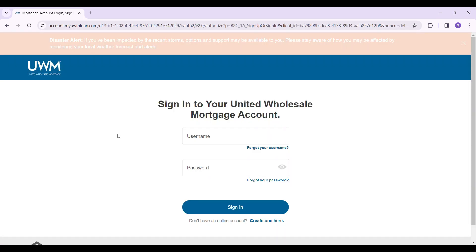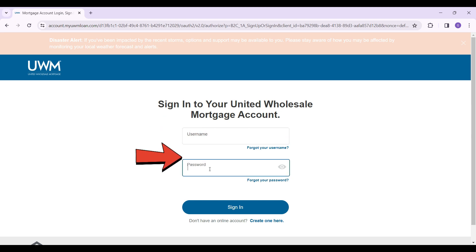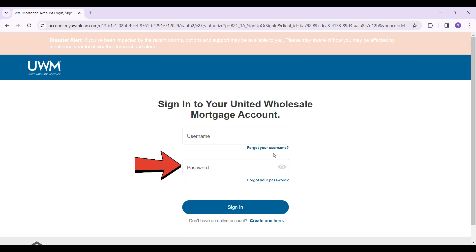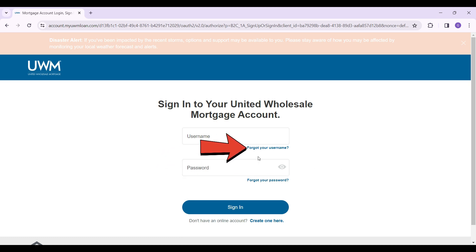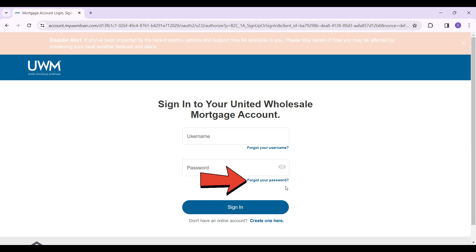It's gonna redirect you to this new page — the Mortgage Account Login. You should simply enter your username and password. In case you forgot either one of them, there are buttons right here that say 'Forgot your username' or 'Forgot your password'. Simply click on them and follow the prompts, and that way you can regain access to your account.